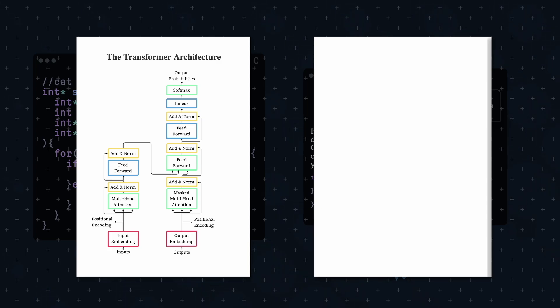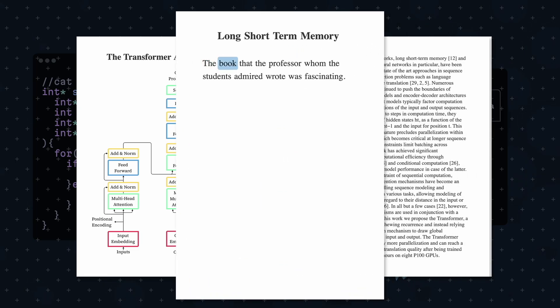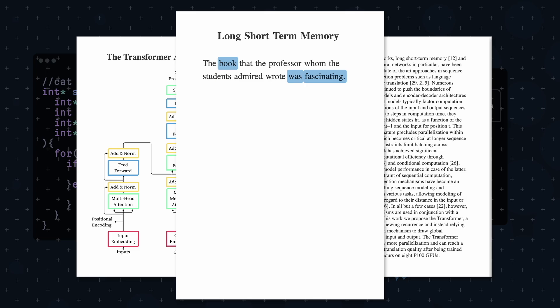Before transformers, other models like LSTMs processed text one word at a time. This is slow, and it was also difficult to remember long-range dependencies within sentences. Transformers solve that by allowing it to look at all words at once.